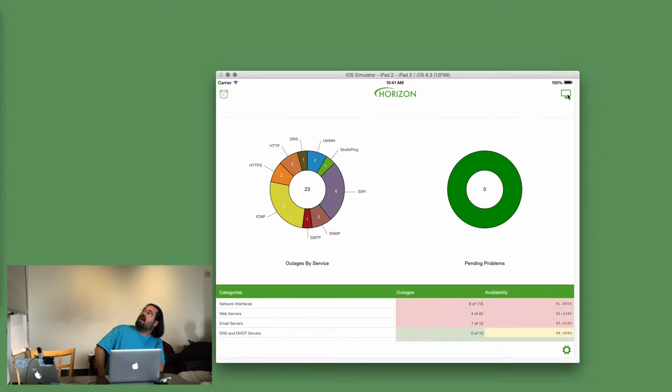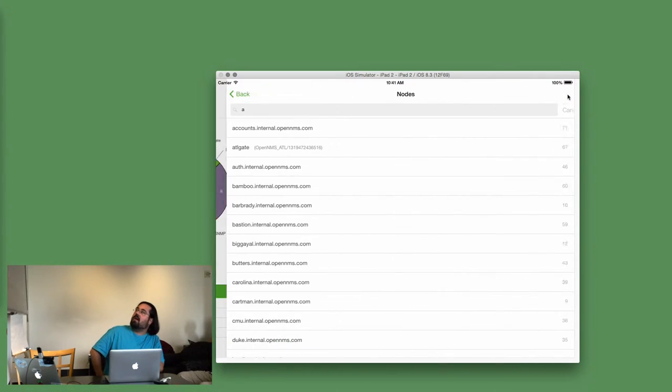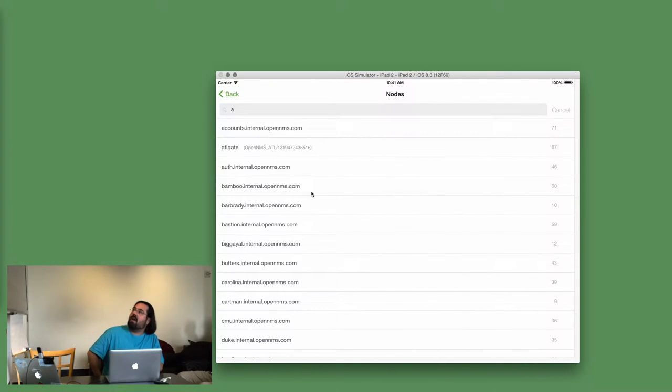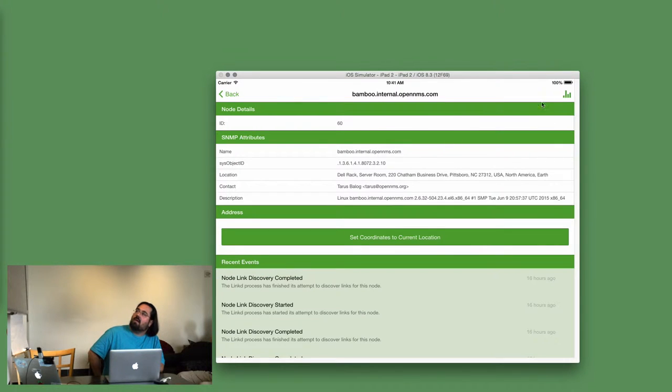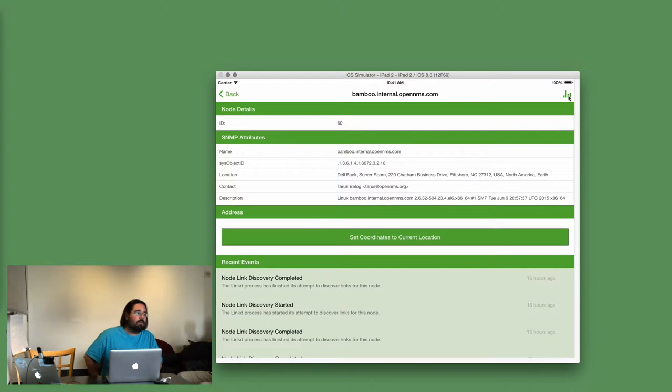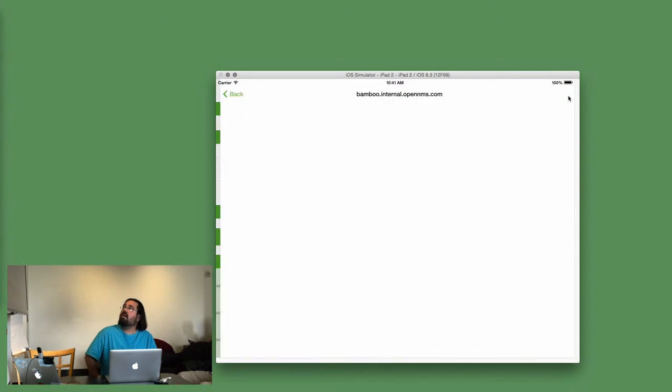The thing I added this week is support for graphing, so you can view a node. And then up in the corner here, there's a graph button, as long as your OpenNMS supports it, which is OpenNMS 16 or higher.